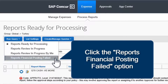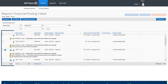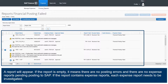Click the Report's Financial Posting Failed option. A report will appear. If the report is empty, it means there are no posting errors and there are no expense reports pending posting to SAP. If the report contains expense reports, each expense report needs to be investigated.